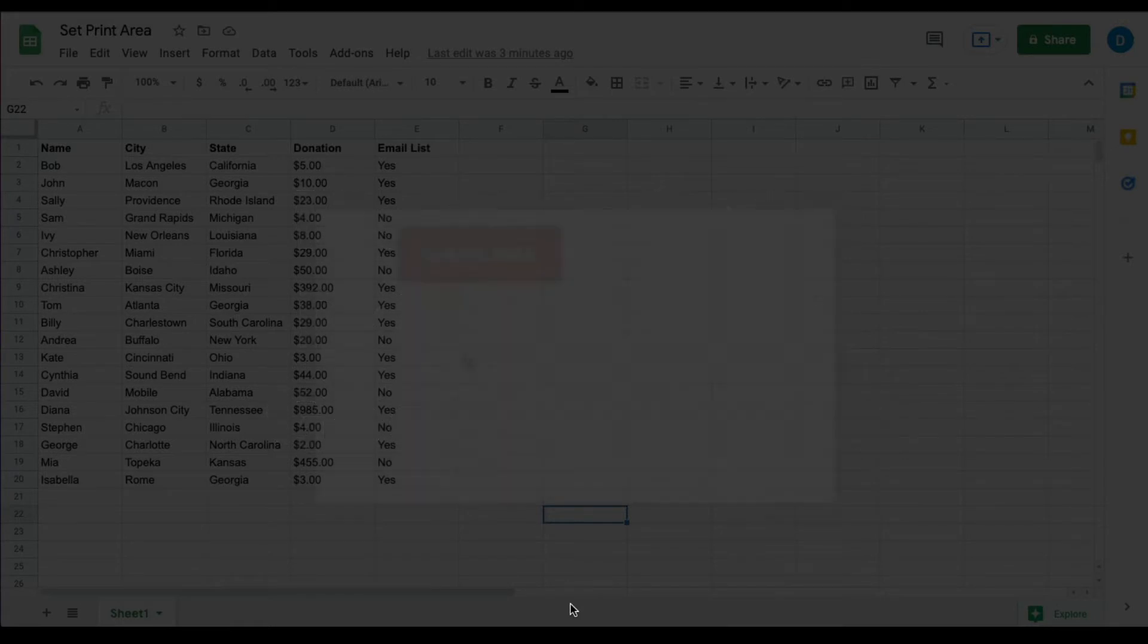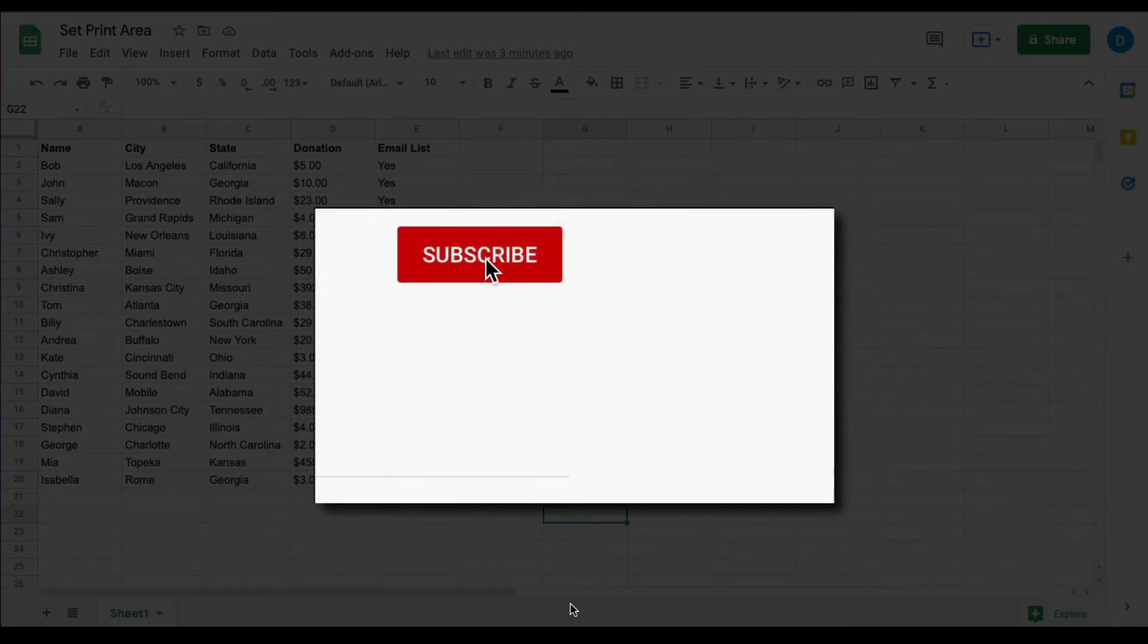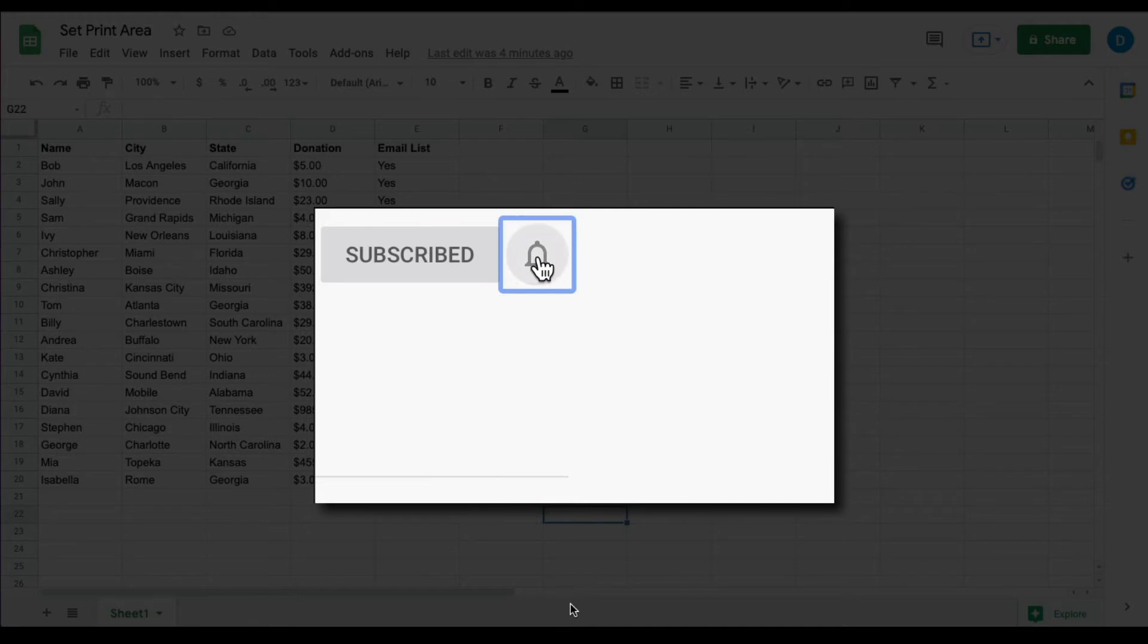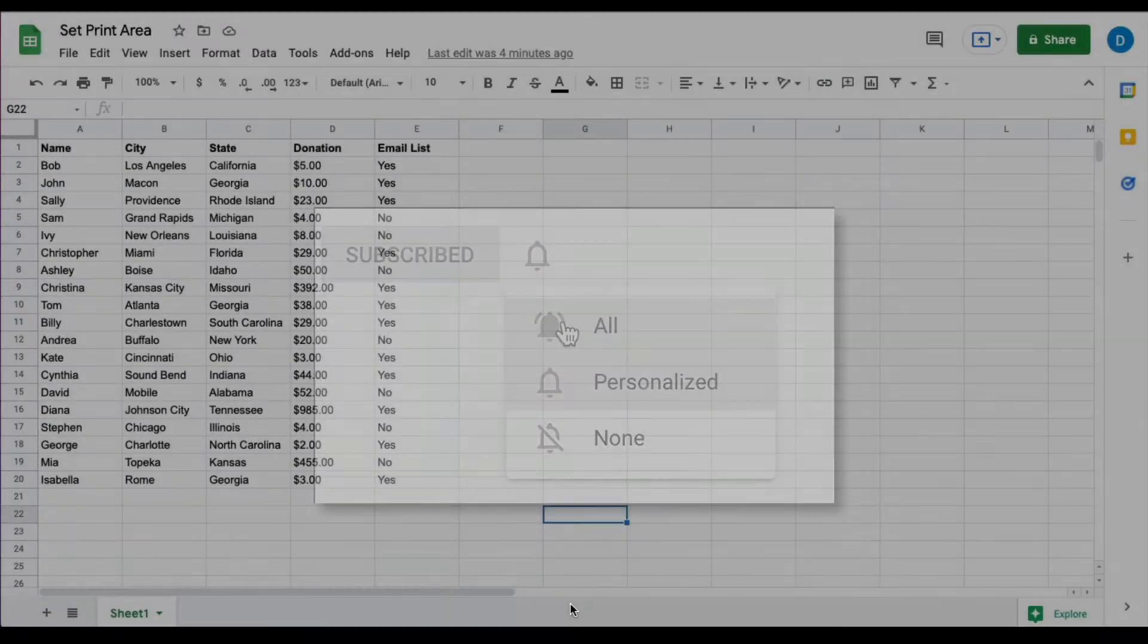Please be sure to click that subscribe button and that notification bell so that you can be notified when I publish videos in the future.